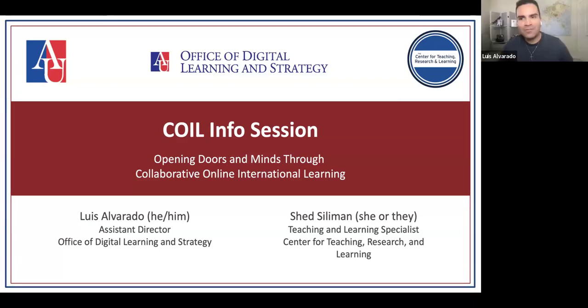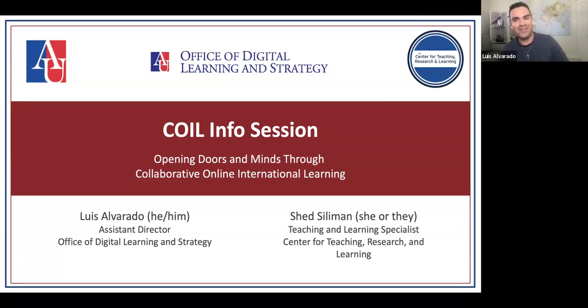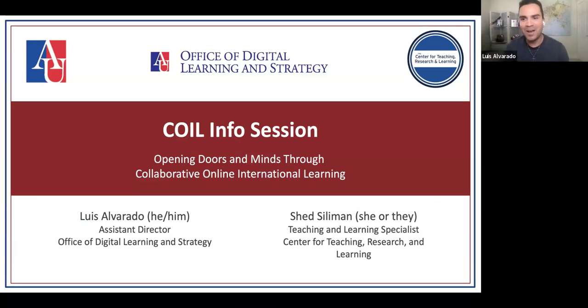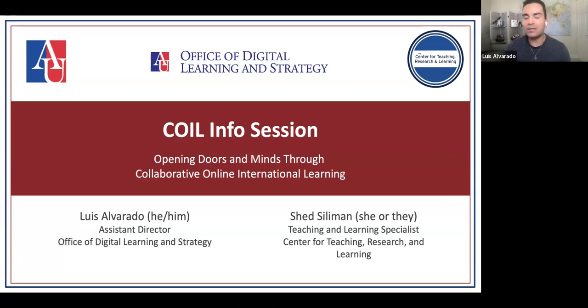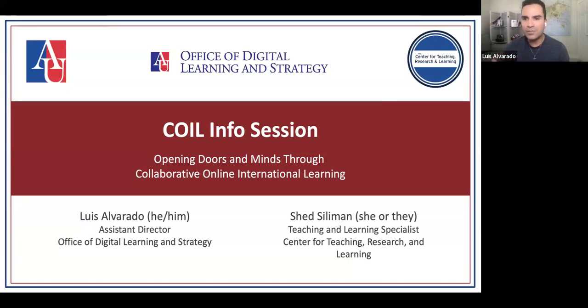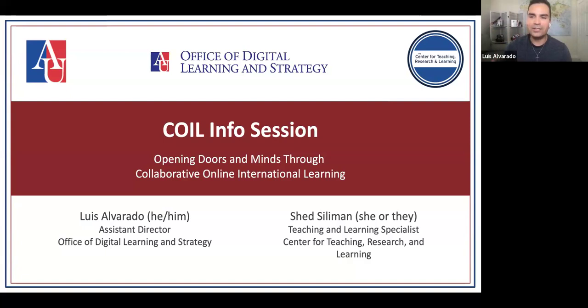Good afternoon everyone. So thankful that you could join us today. My name is Luis Alvarado. I'm actually the director of learning design, part of the office of digital learning strategy. Really excited to talk about some of our successes thus far with collaborative online international learning and just excited to talk some examples, some specifics and hopefully inspire some of you to be like, let's take some action. Let's set up a meeting with Shed, Luis, Nick. Let's get this thing rolling.